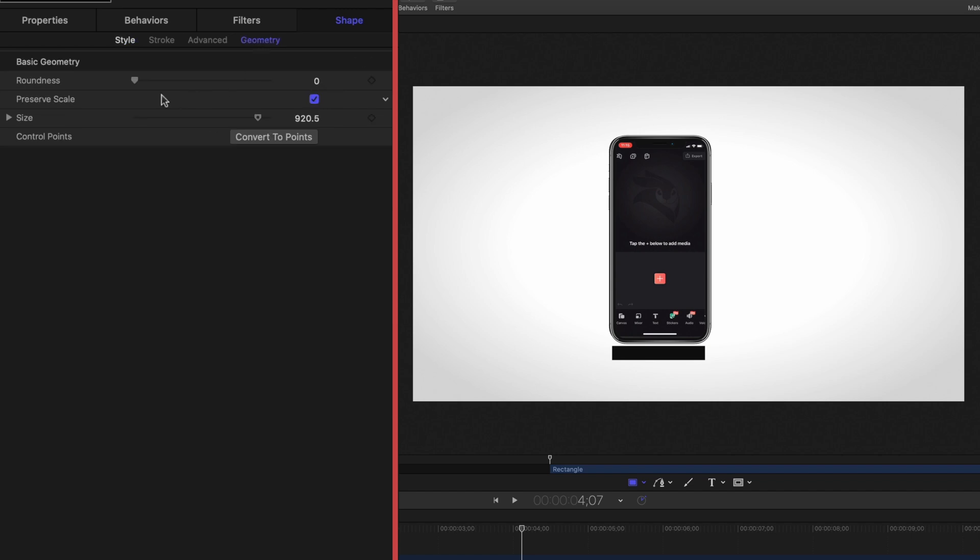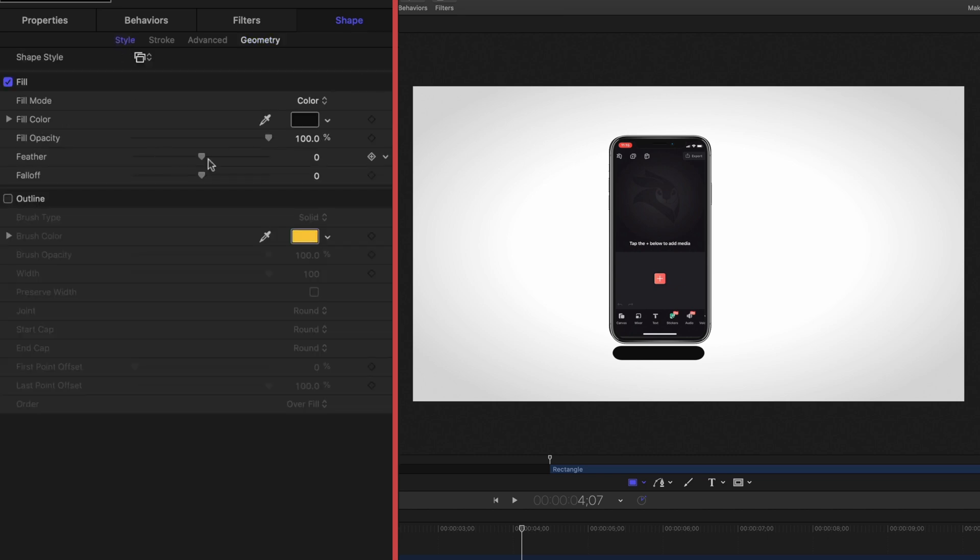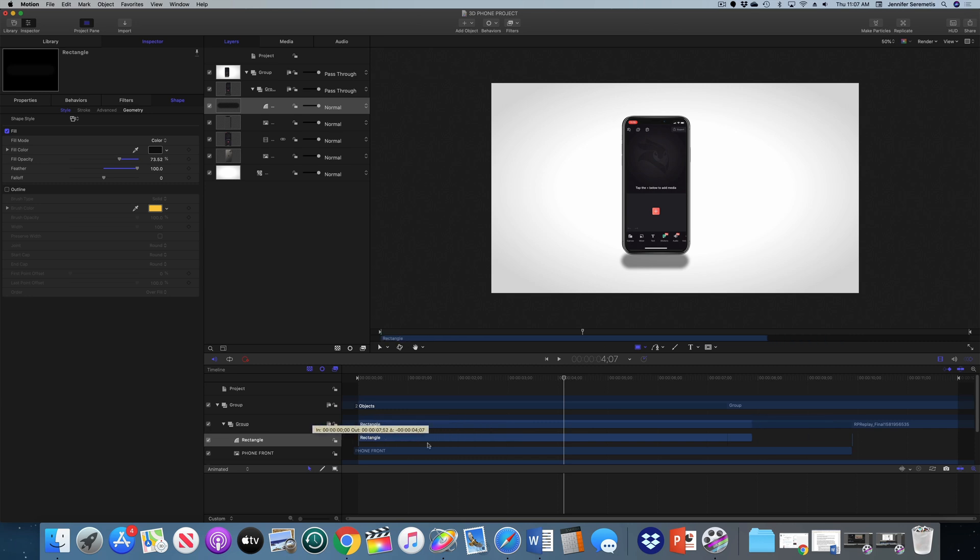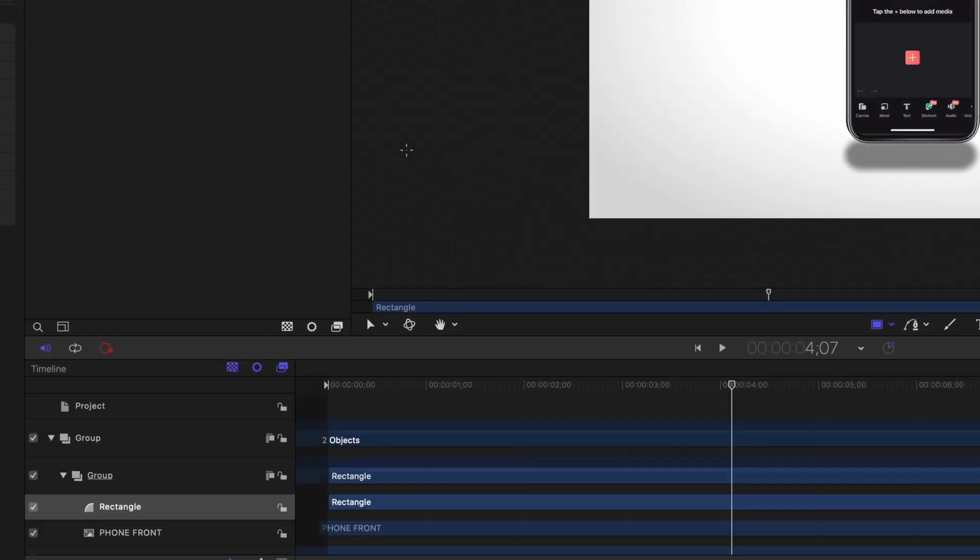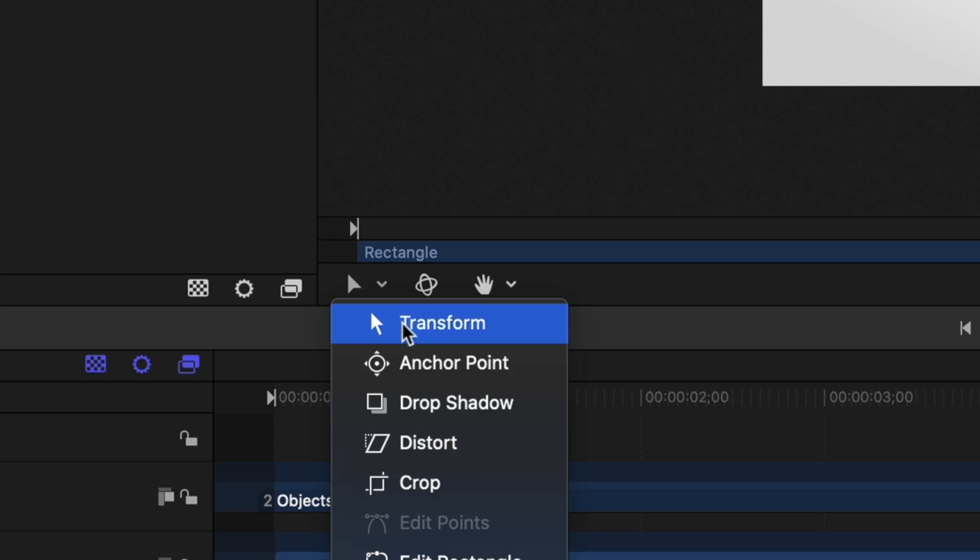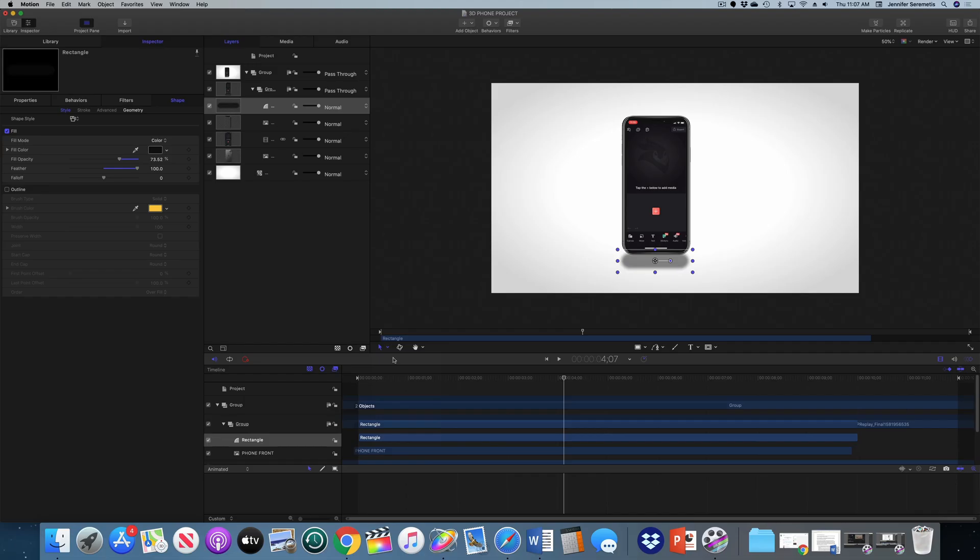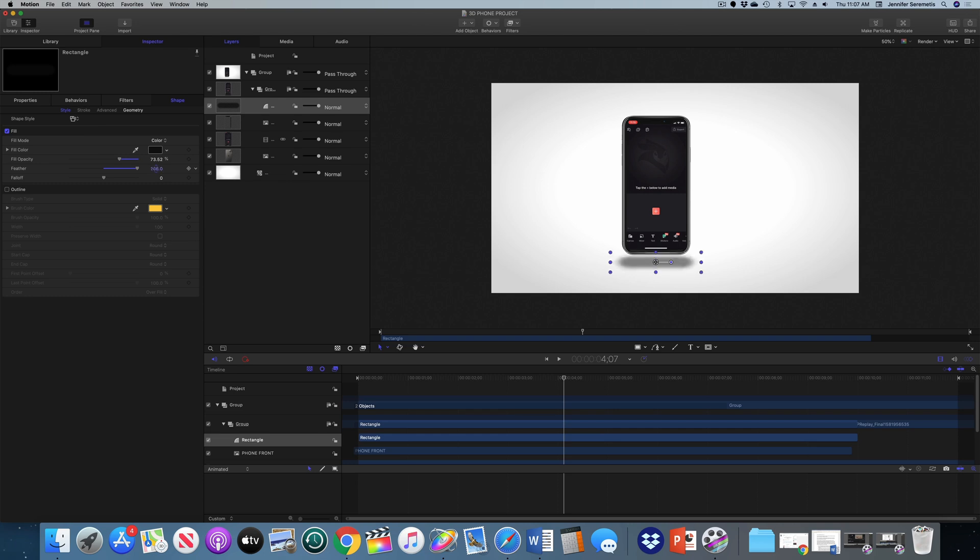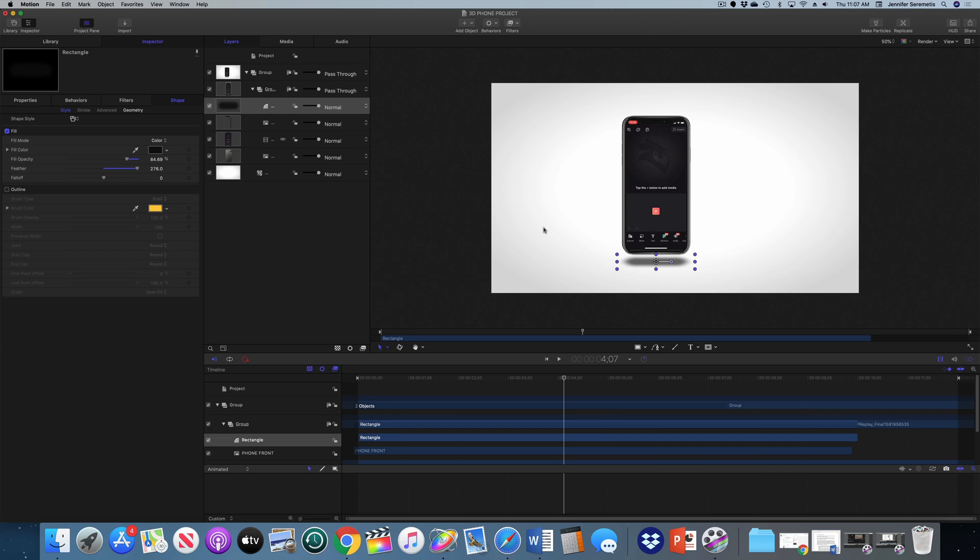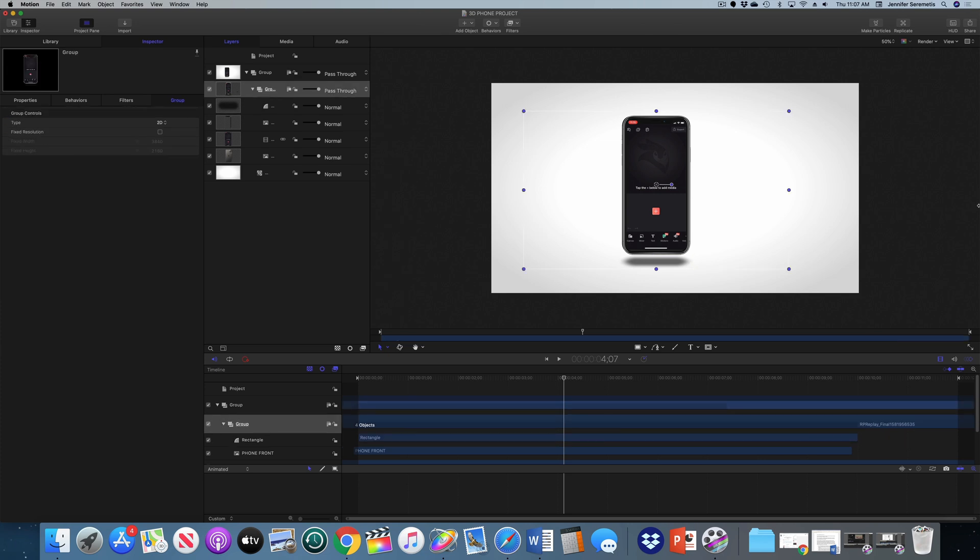Then I'm going to go over to geometry and turn up the roundness so it becomes more of a pill shape instead of a rectangle. Then I'm going to go back over to style. I'm going to feather that out and dial down the opacity. Now I'm going to use the arrow tool to play with the shape of that drop shadow so it looks most realistic. I'm going to feather this up more. That looks pretty realistic to me.